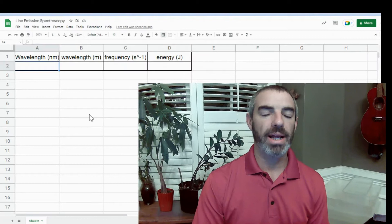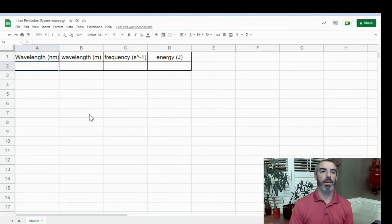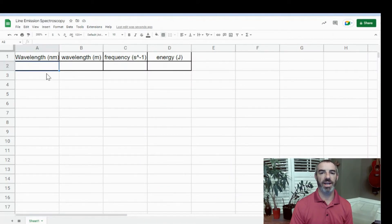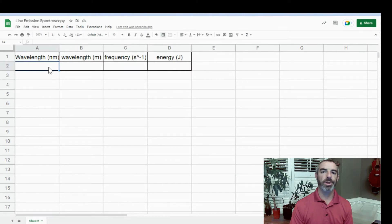I'm Mark Cavanaugh for CAVI Coaches with a CAVI Coaches Quick Tip. You've collected data for your line emission spectroscopy lab, and now it's time to analyze that data. The first thing we're going to do is type in our data.